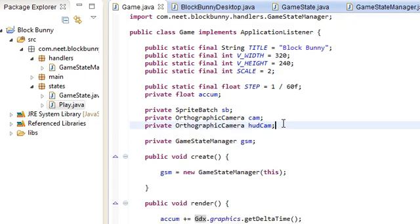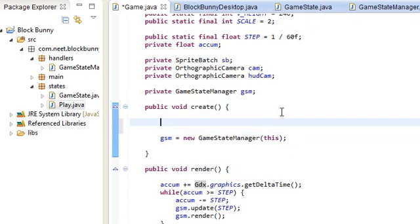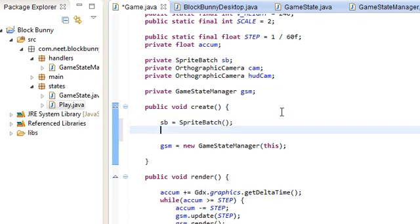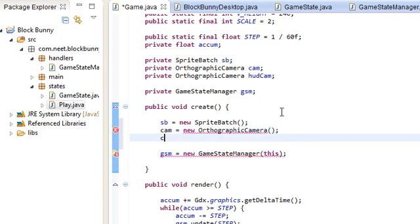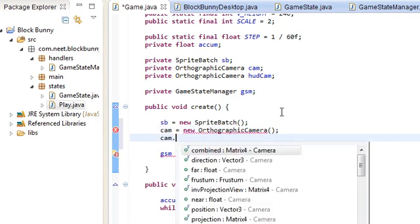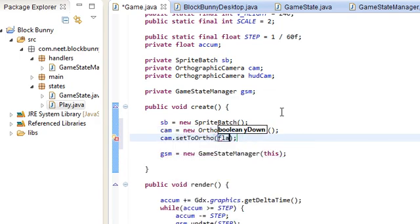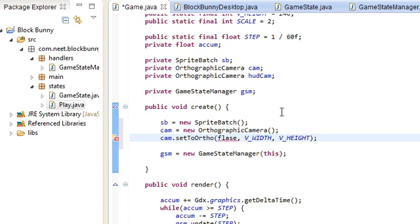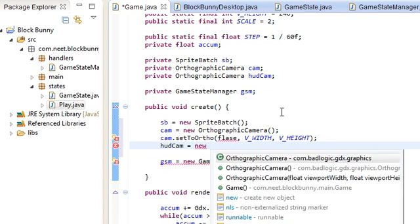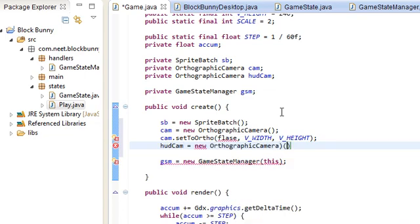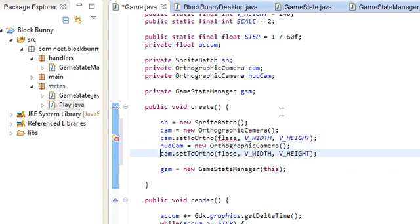So, let's do that. Sprite batch is new sprite batch. I forgot the new. Cam's new orthographic camera. And, we're gonna set this to the size. What do you call it? V width and V height. The game's virtual width and height. Same thing with the HUD cam pretty much. Oops. Let's just copy and paste. There we go. And, I can't spell false.